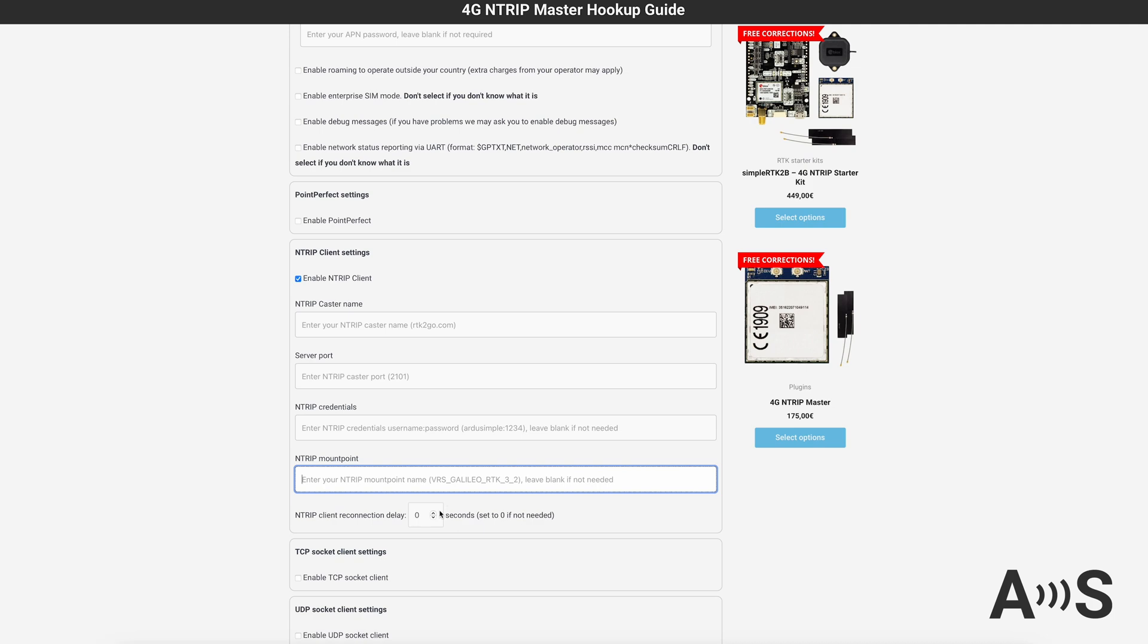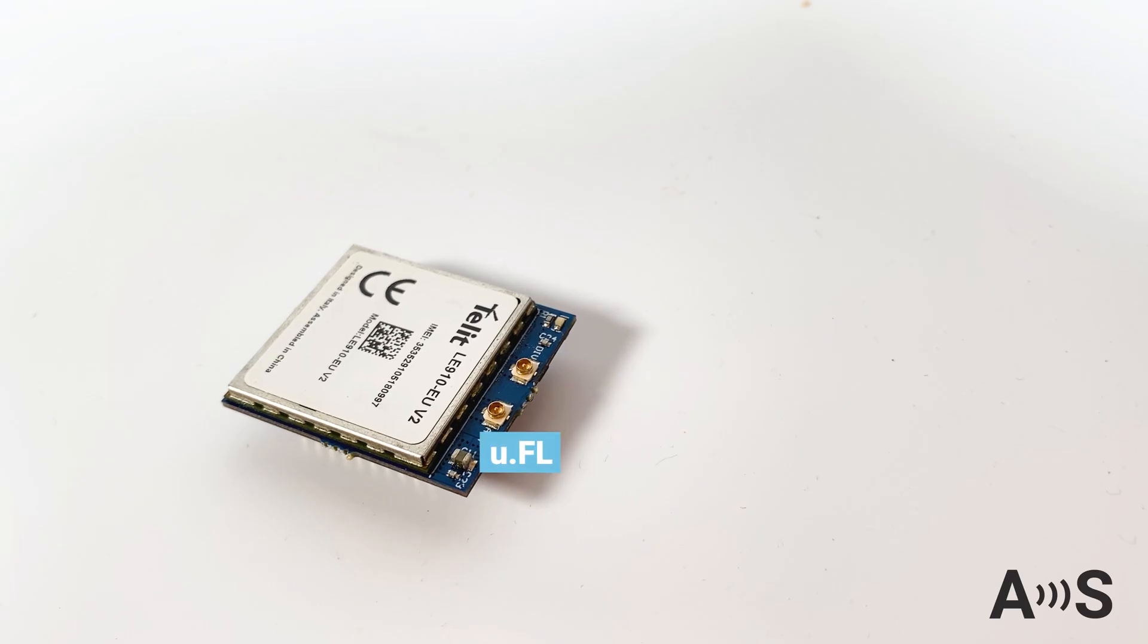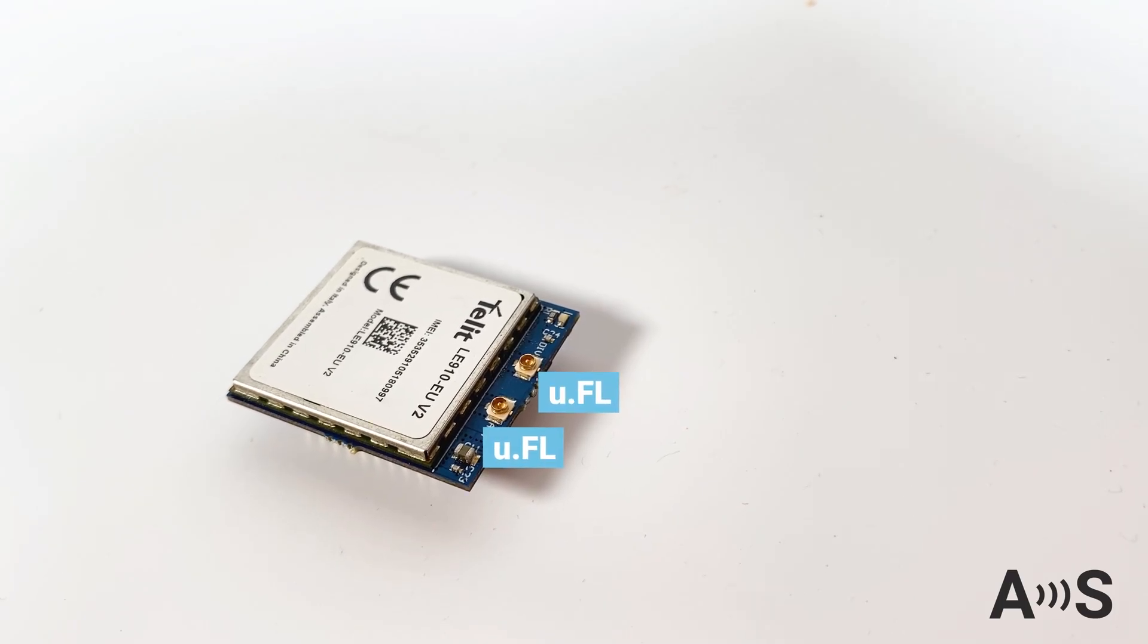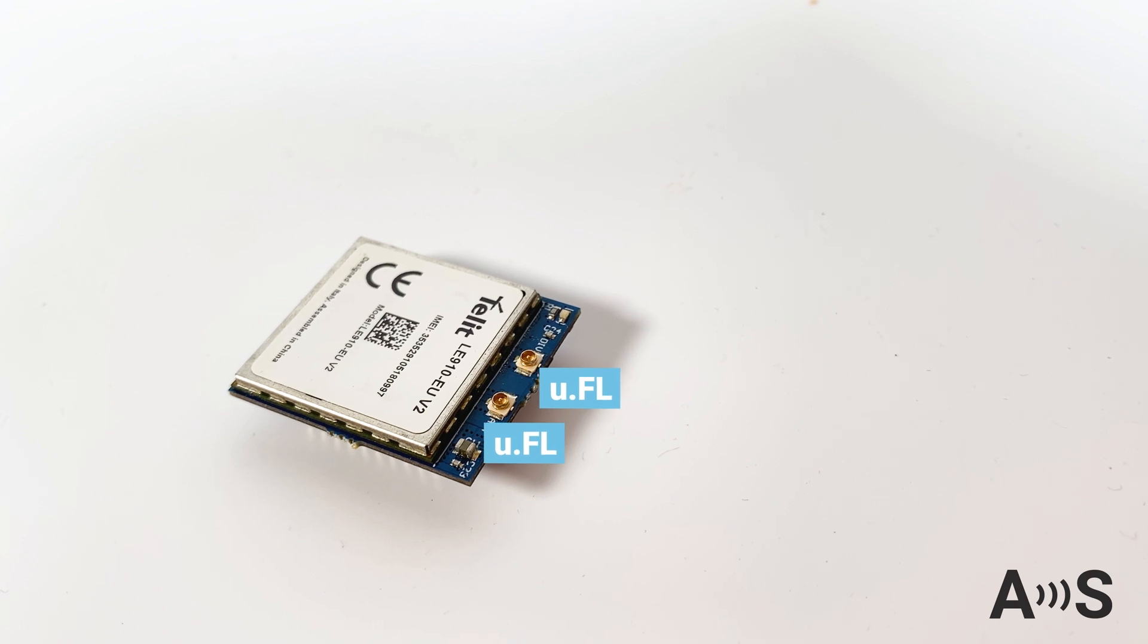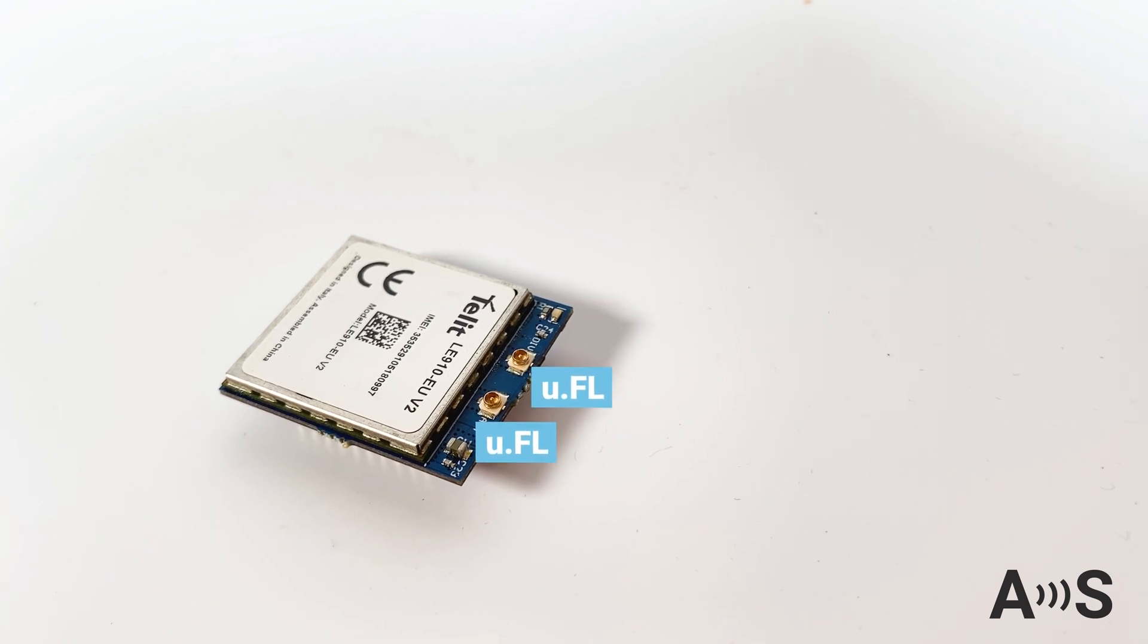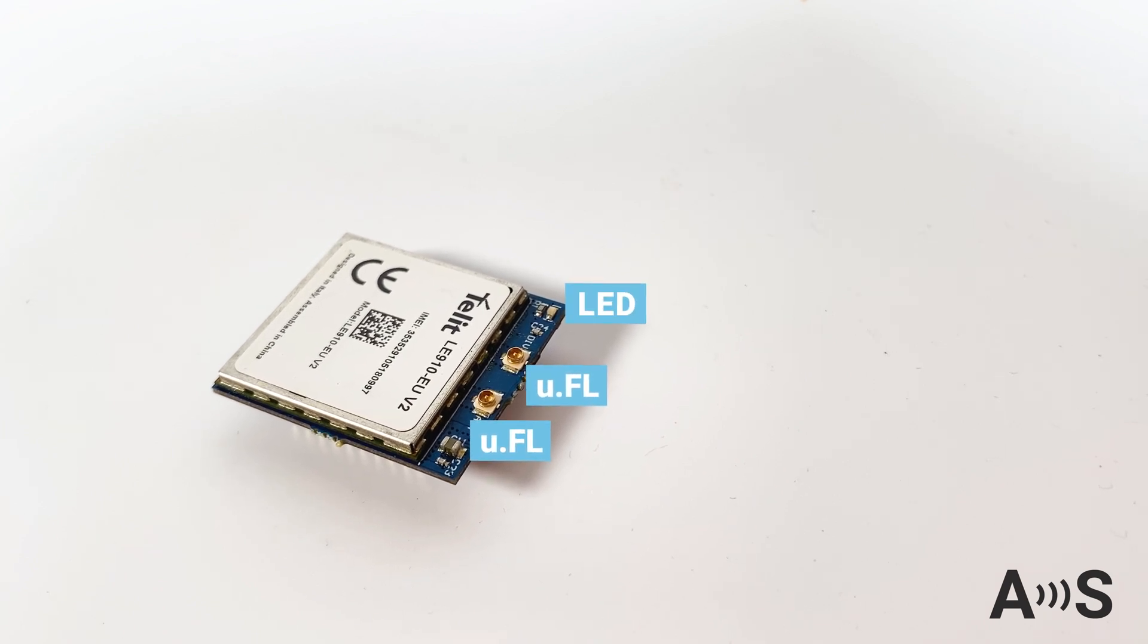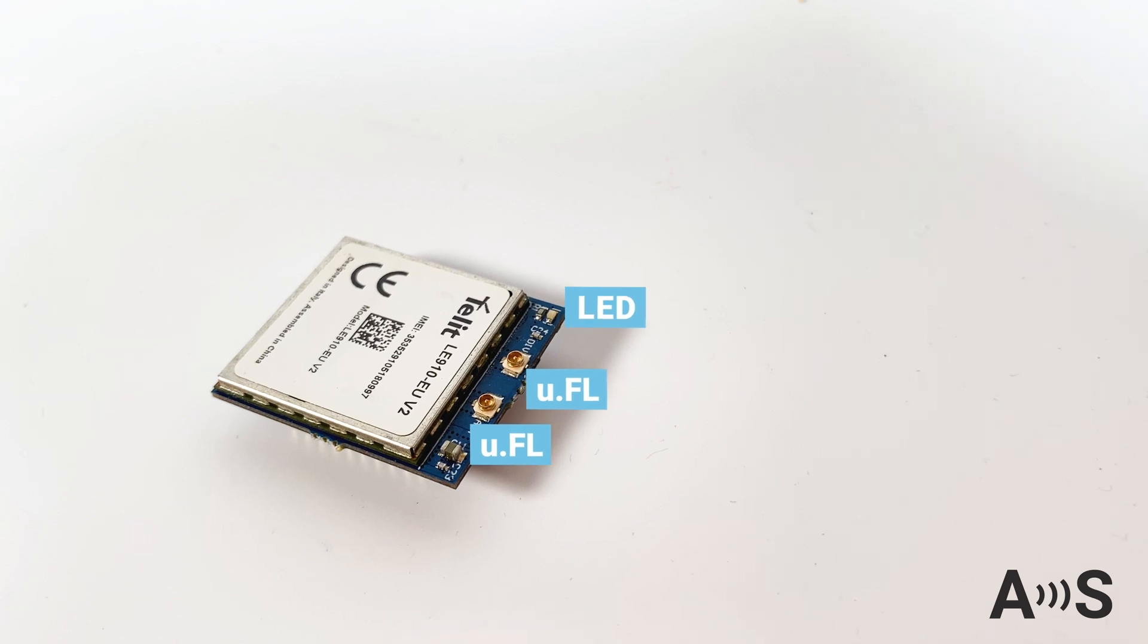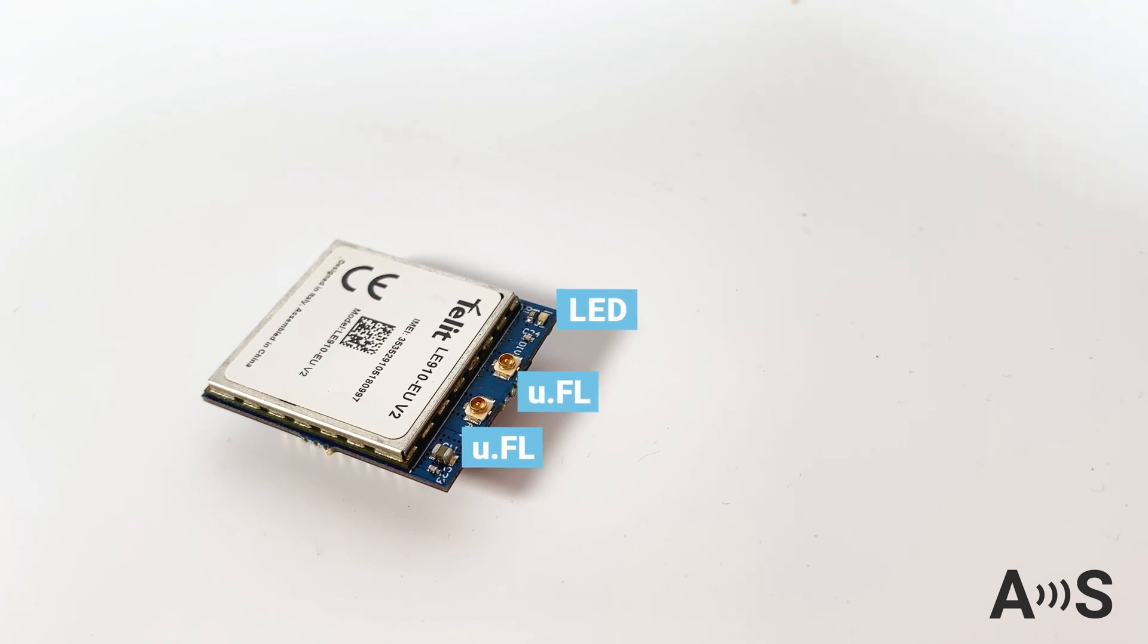Back to the device itself, on the top part, the device has two UFL antenna connectors for maximizing the signal reception. It also has an onboard LED to display its status.